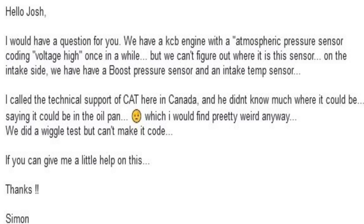Hello, Josh. I would have a question for you. We have a KCB engine, which is a C13 if you don't know, with an atmospheric pressure sensor coding voltage high once in a while. But we can't figure out where the sensor is. On the intake side, we have the boost pressure sensor and an intake temp sensor. I called tech support of Cat here in Canada, and he didn't know much where it could be, saying it could be in the oil pan, which I would find pretty weird anyway. We did a wiggle test but can't make it code. If you can give me a little help on this, thanks, Simon.